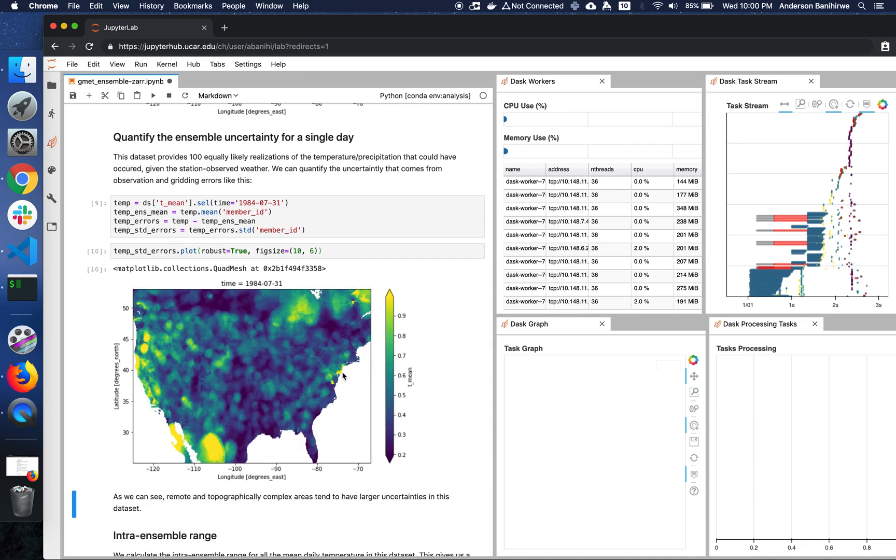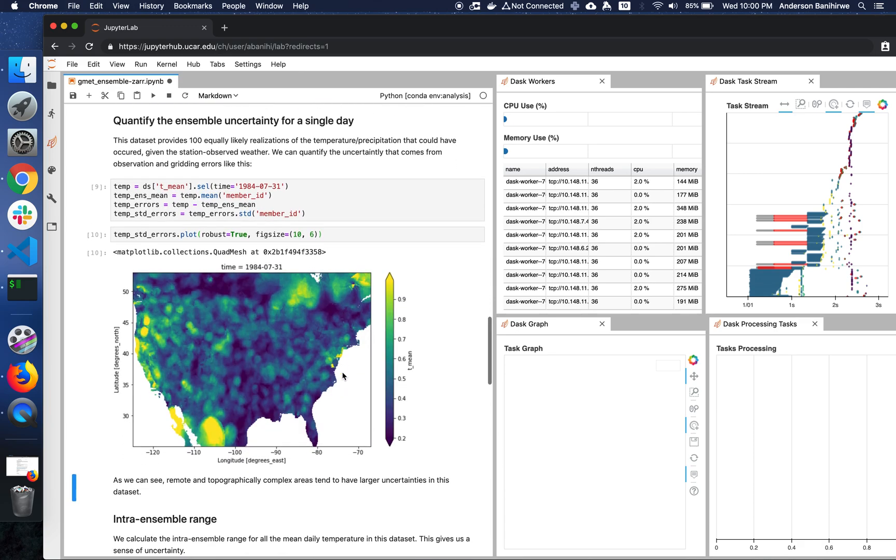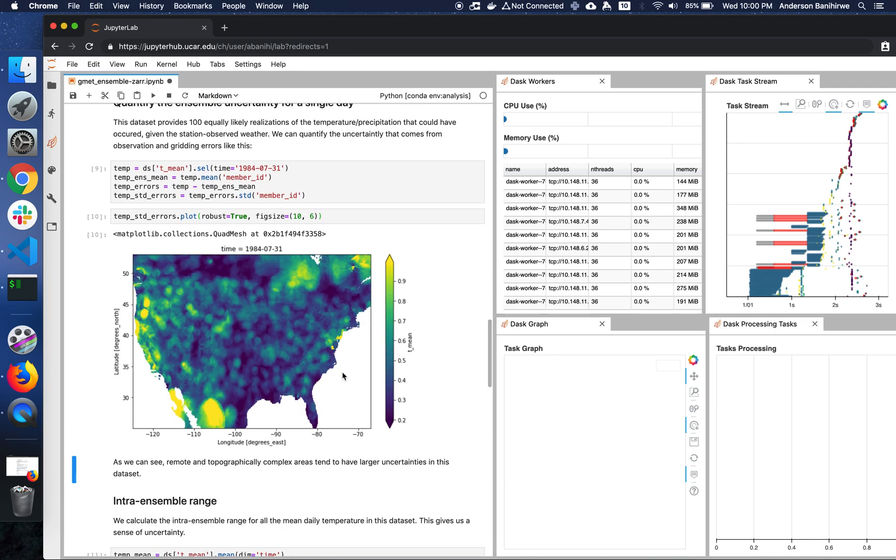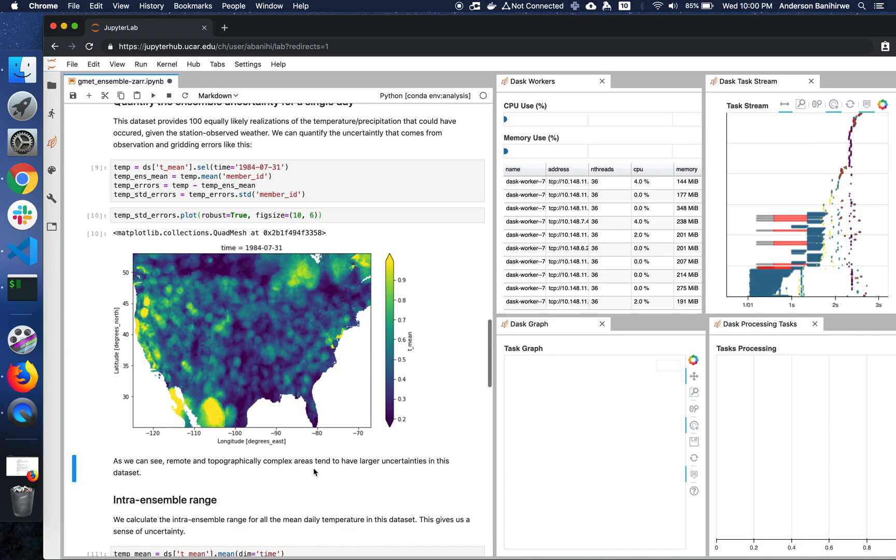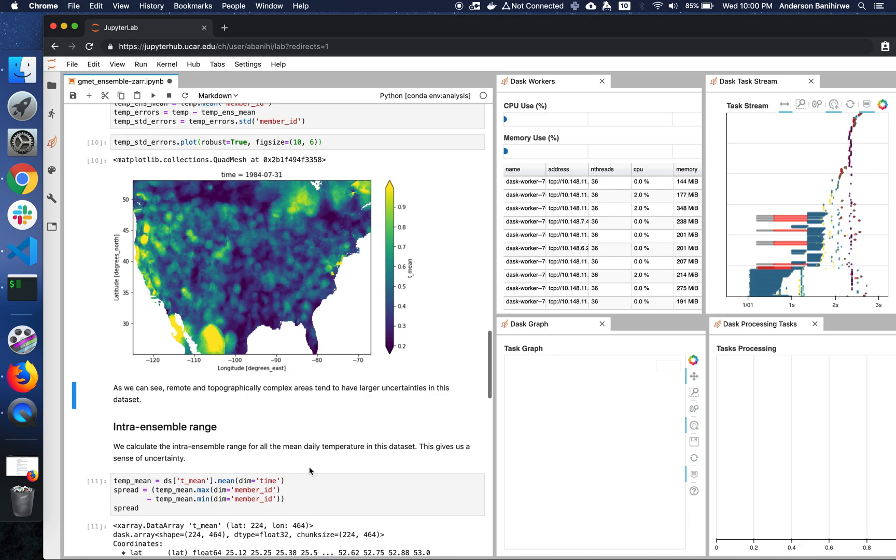As you can see, the remote and topographically complex areas, especially on the West Coast and in the Northern part of the country, tend to have larger uncertainties in this dataset.